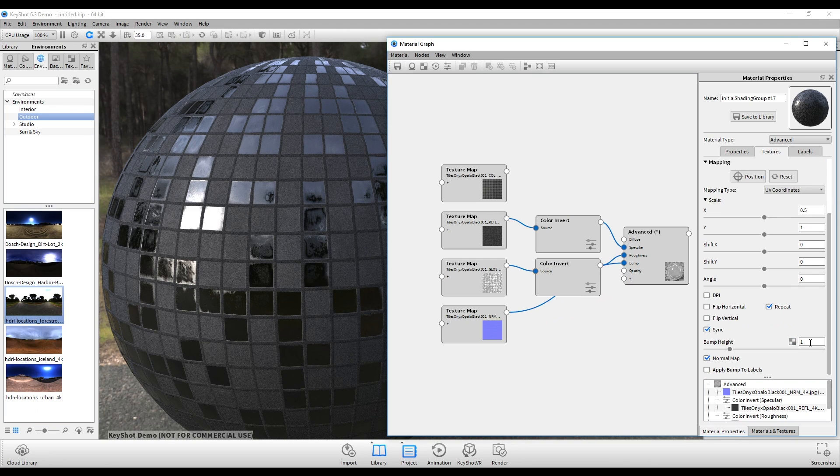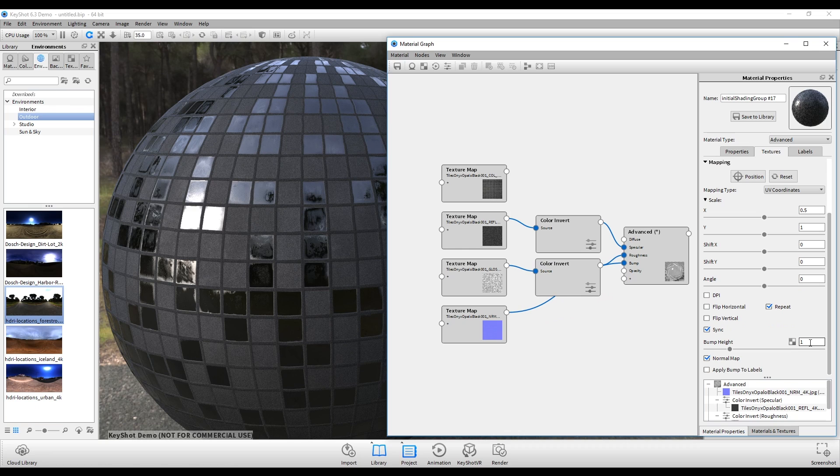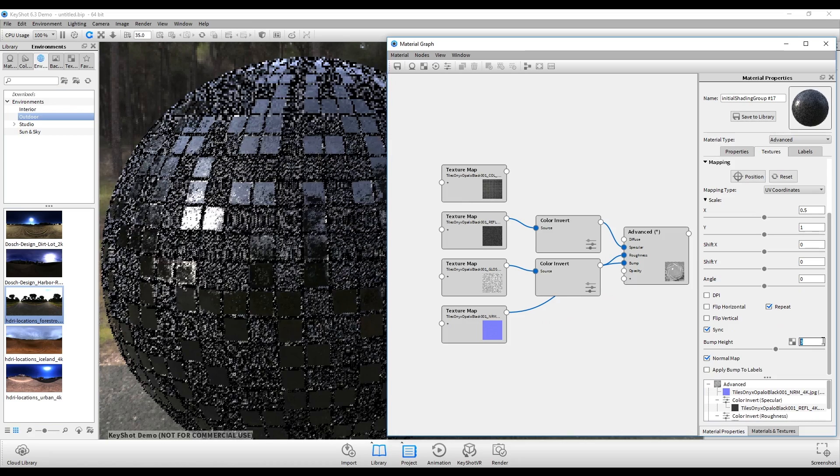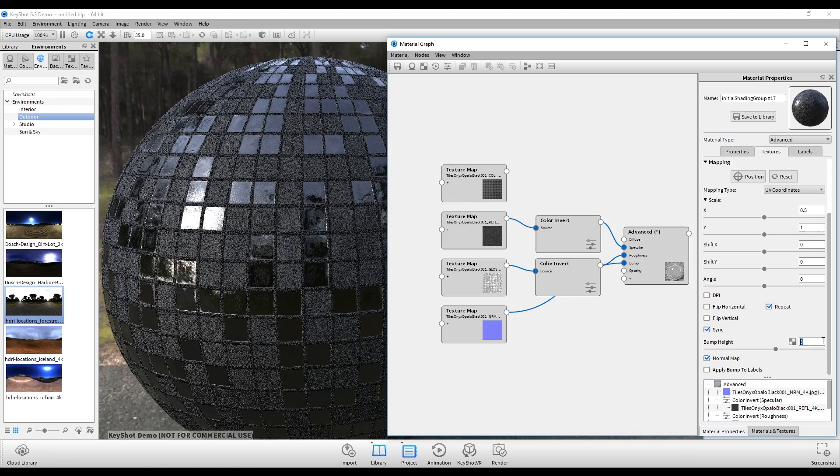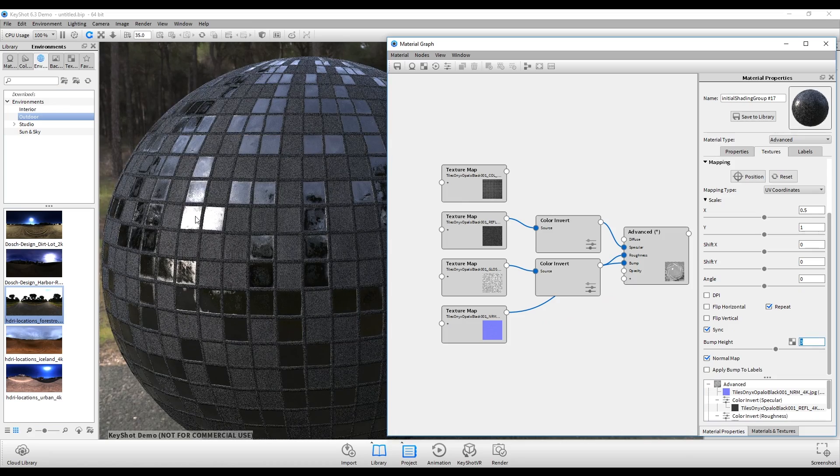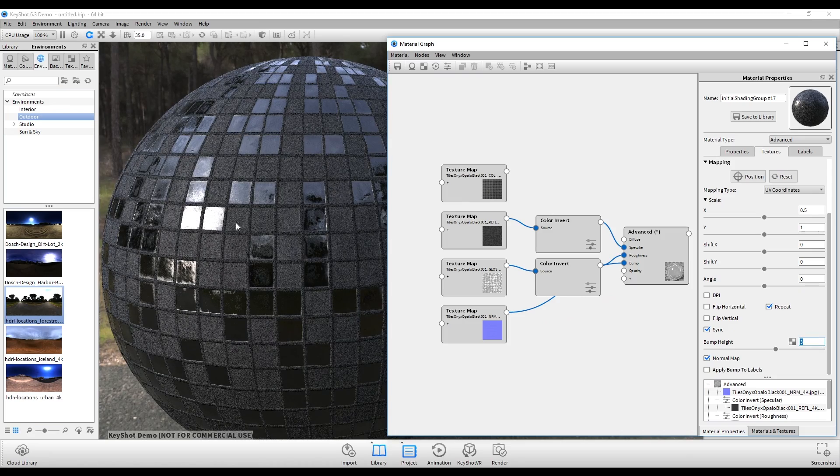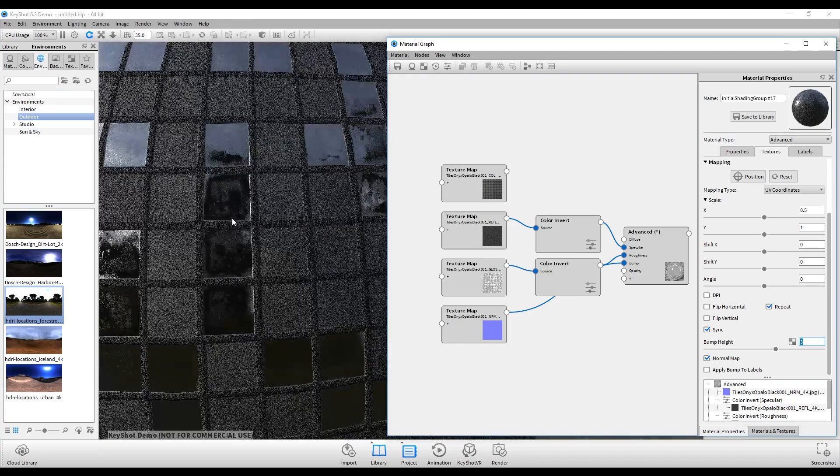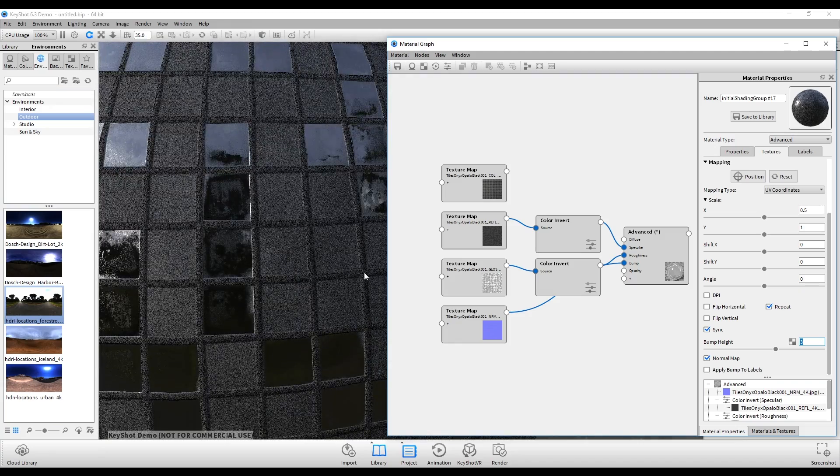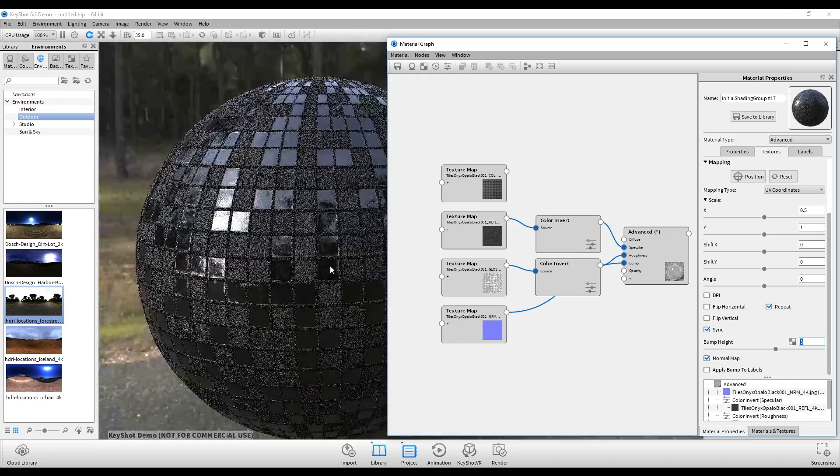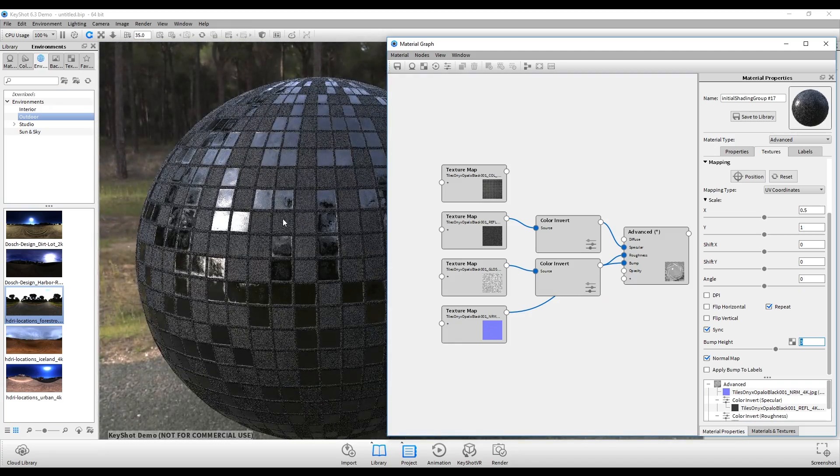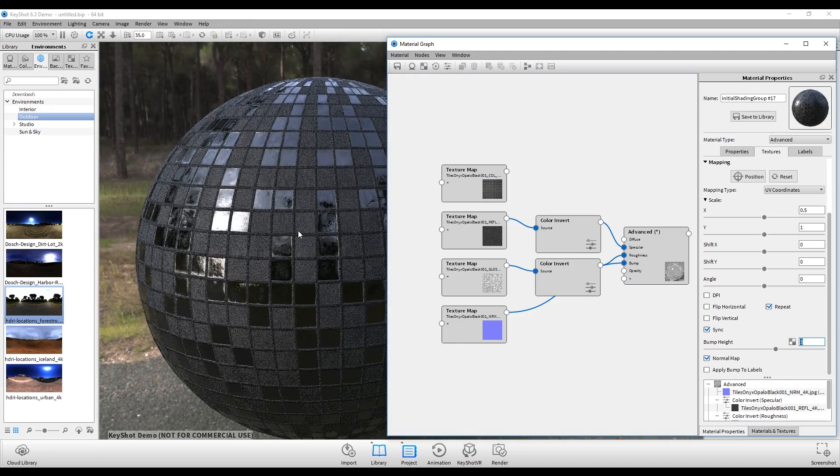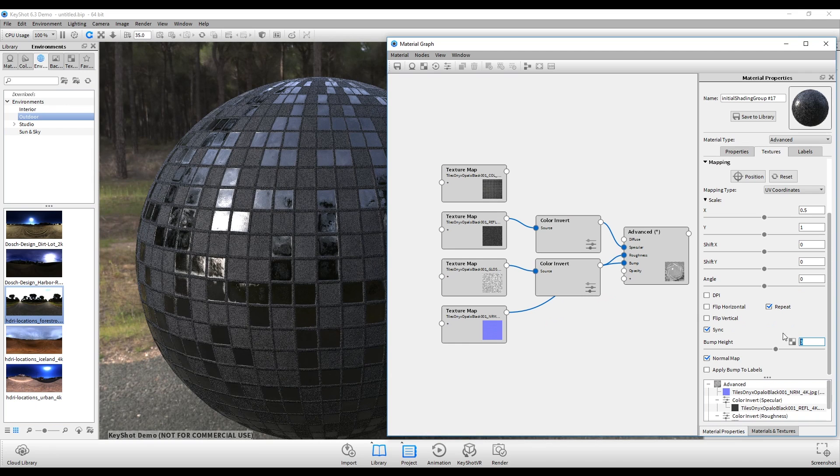Now the way Keyshot works is that its normals are essentially flipped in a different direction than most 3D programs. So if I change this number to let's say 3, you can see the tiles are actually going inwards here, like they're not popping out, and that's because we essentially need to invert the values.